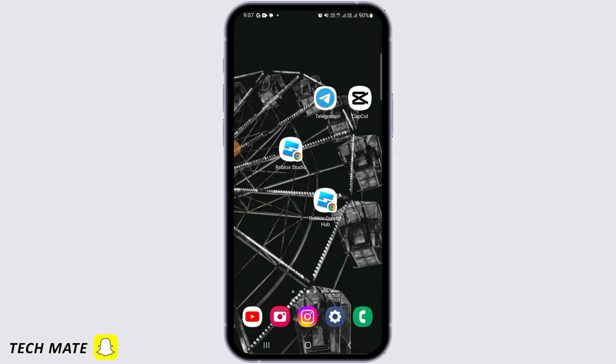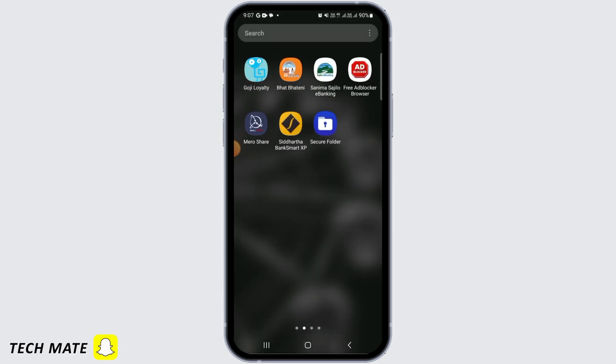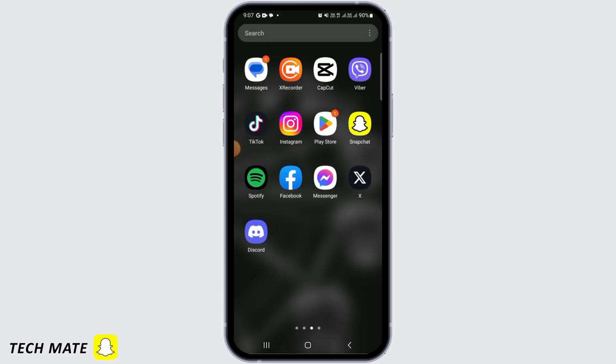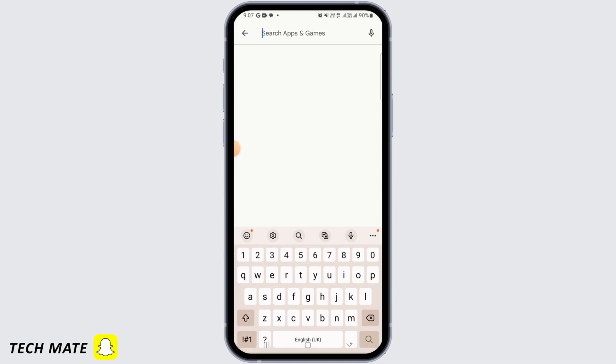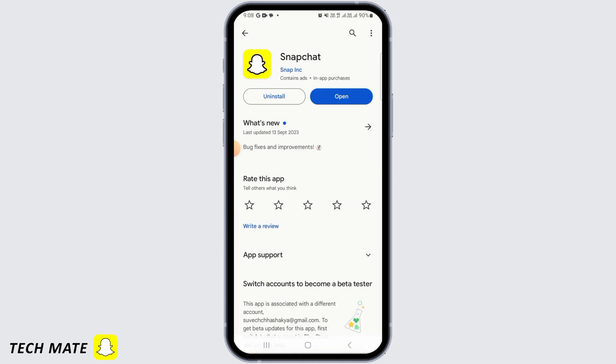If you want to fix your Snapchat device ban issue, then the first step is to open up your Google Play Store and search for Snapchat. Make sure that Snapchat is fully updated. If it's not, then tap on the update button and update Snapchat to the latest version. Sometimes when your app has not been updated for a long time, these issues might arrive.